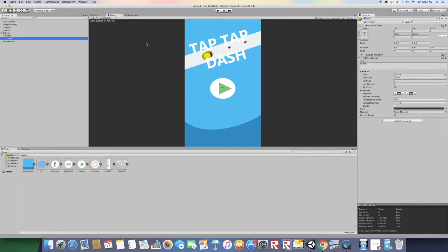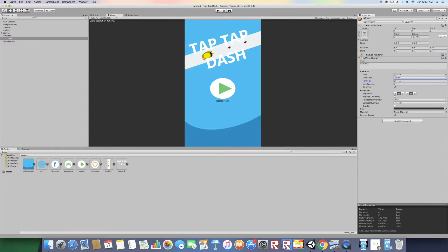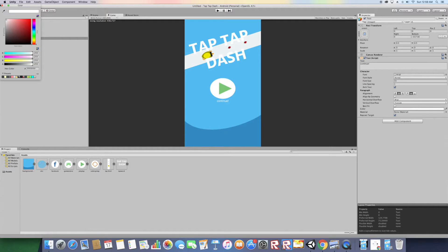Go to the button's Text child and change the text to "Continue". Move the text into position — set Top to zero and move it down. Scale the text down a bit and change its color to white.